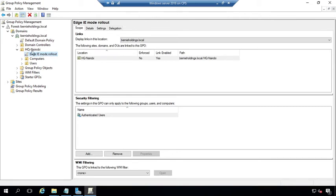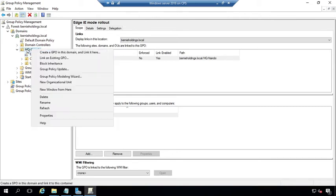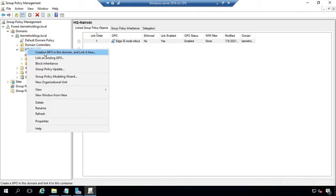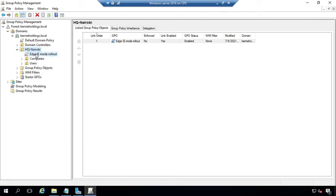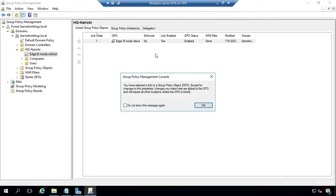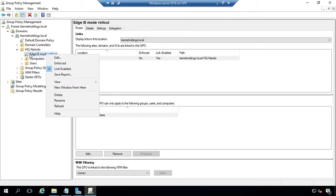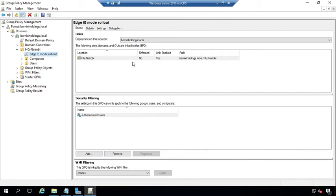To create yours, right-click your OU and create a GPO in this domain and link it here. I won't create it since I have it, so I'll just edit it. To edit, right-click it and select Edit.